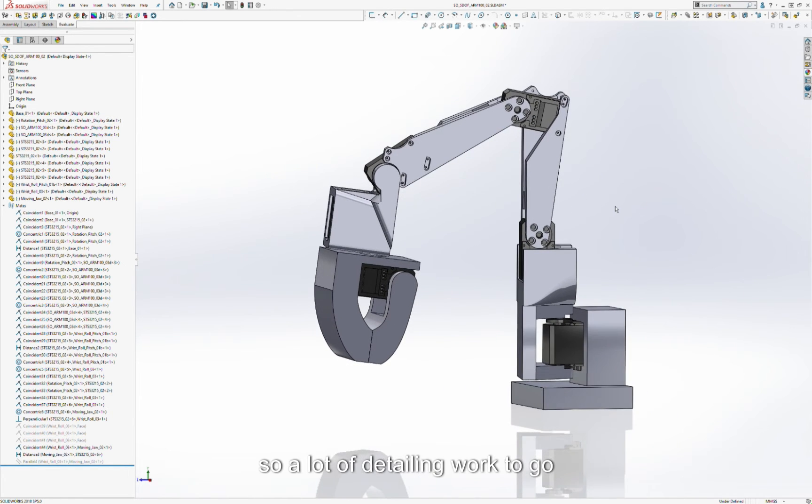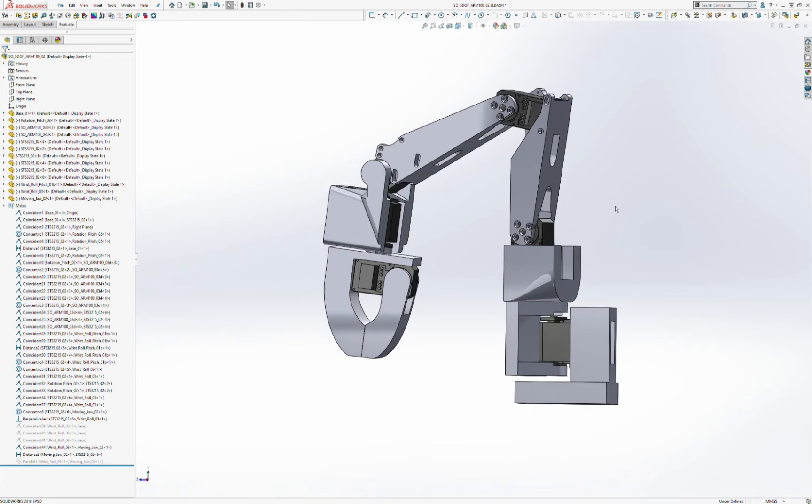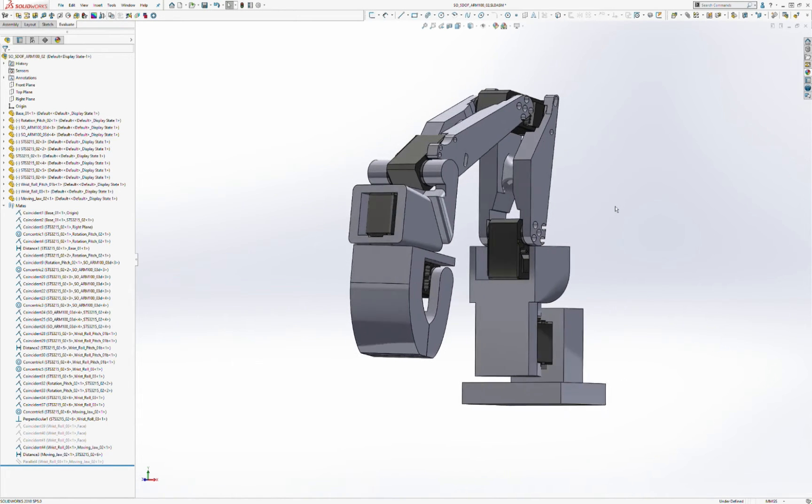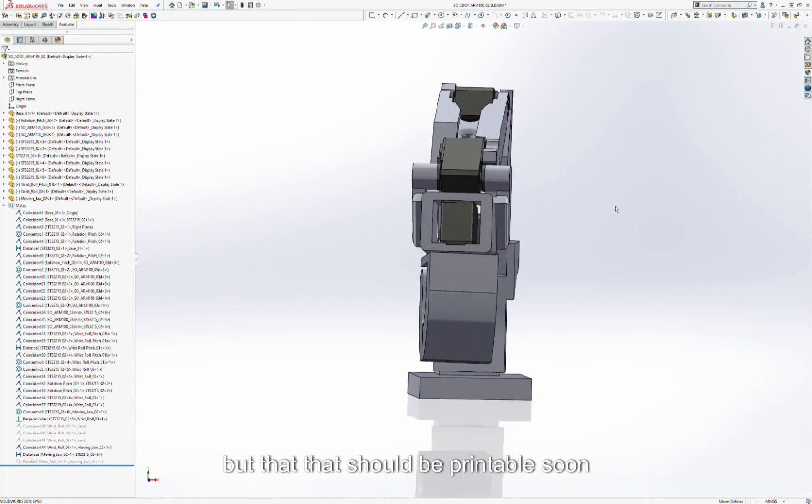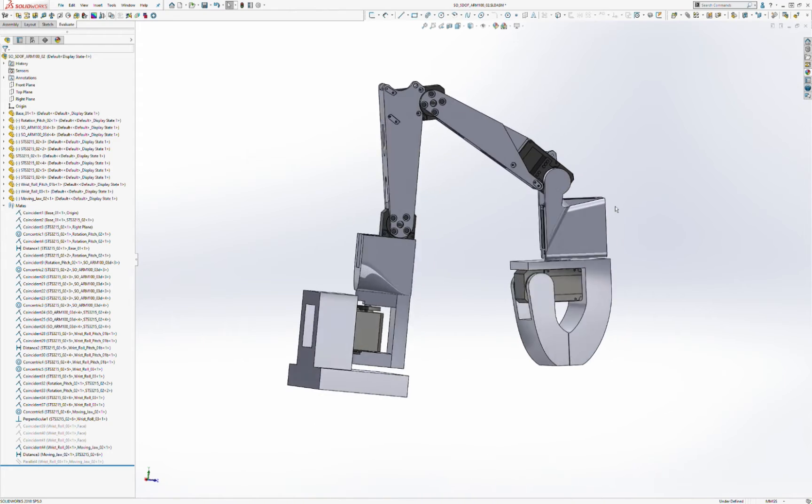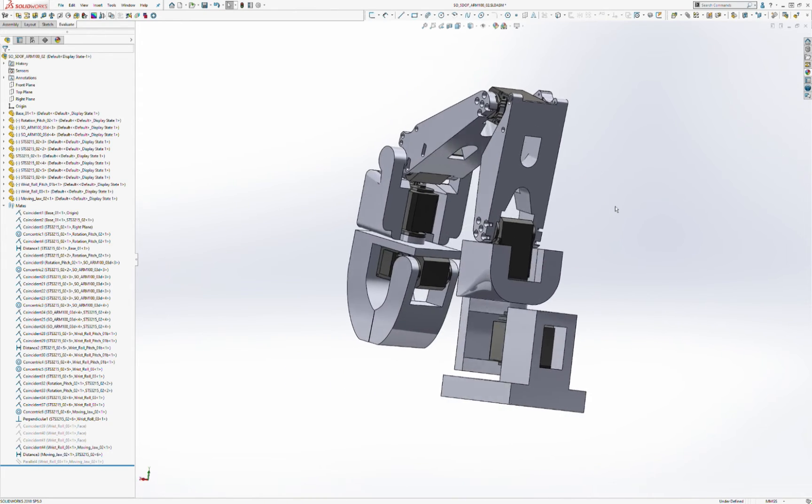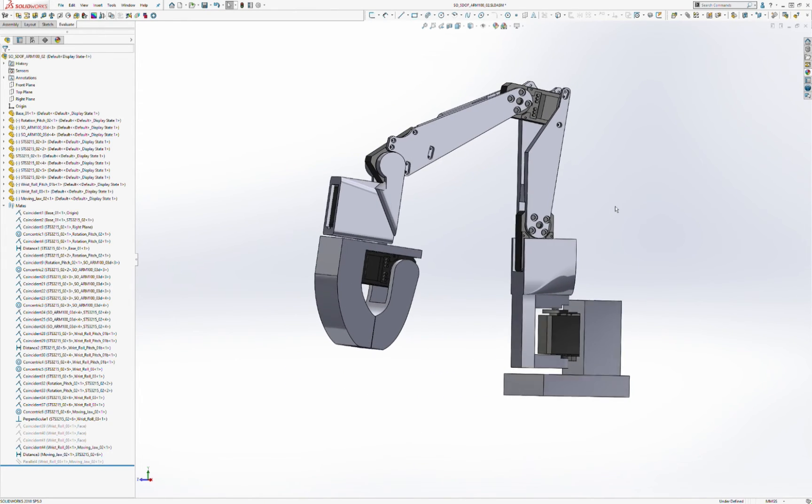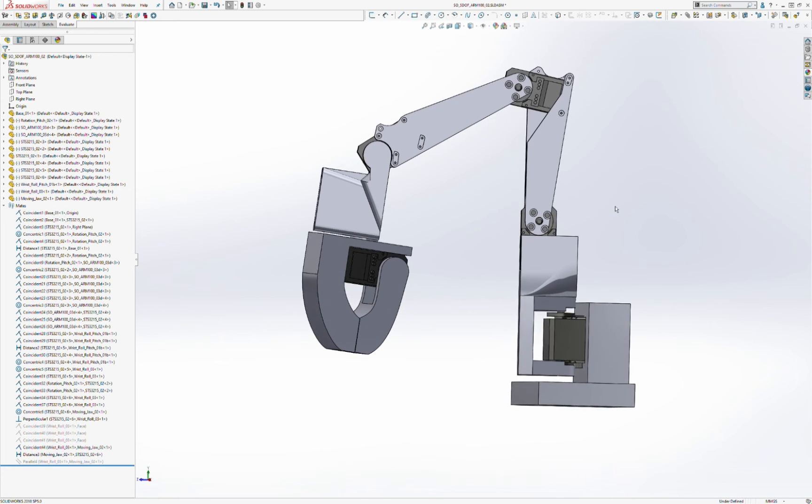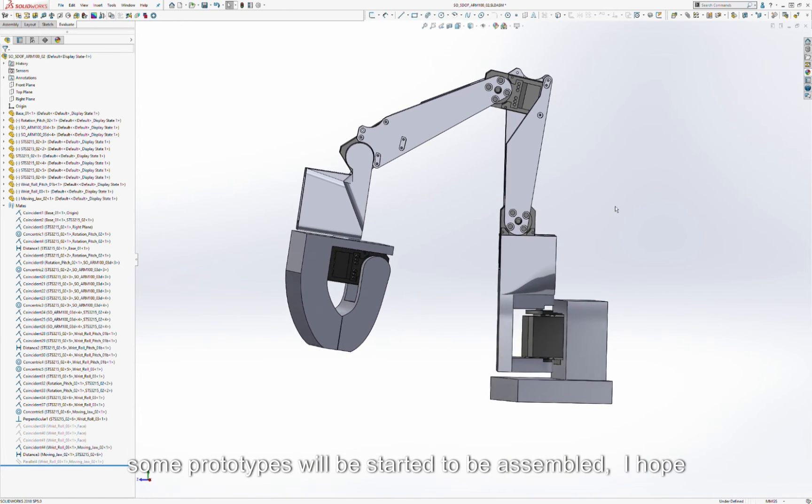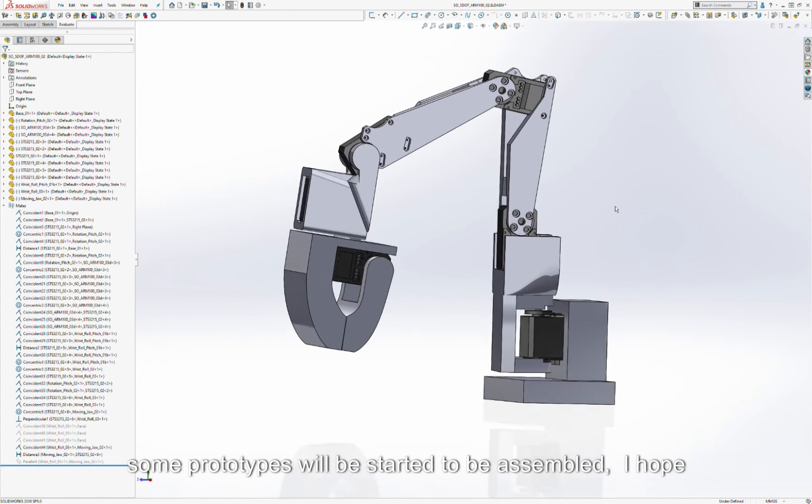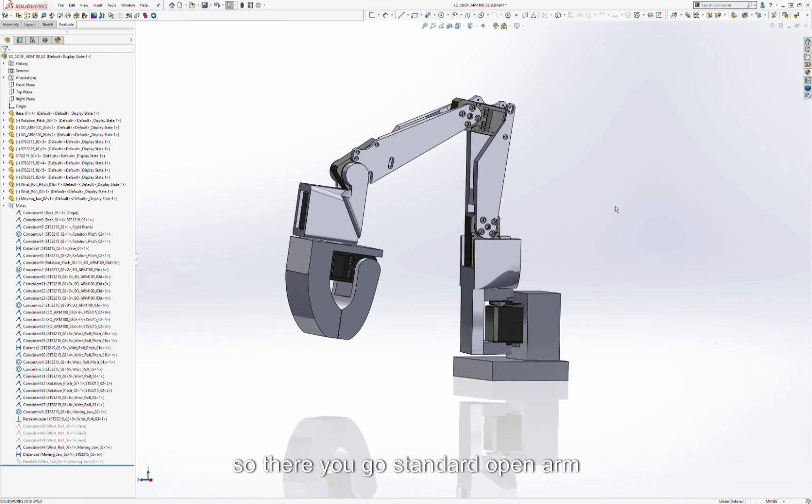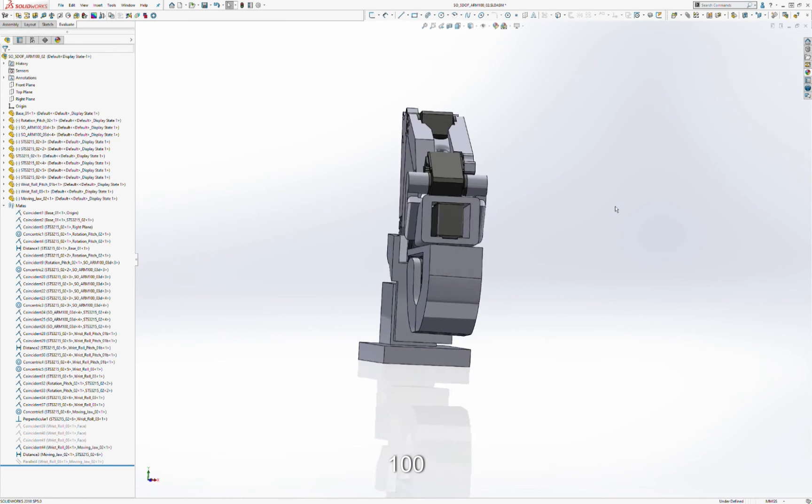So a lot of detailing work to go, but that should be printable. And in another couple of days we'll have some prototypes starting to be assembled, I hope. So there you go, standard open arm 100.